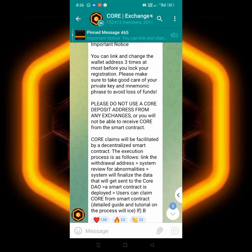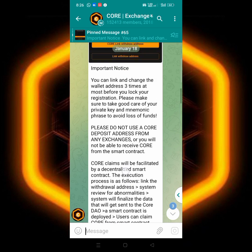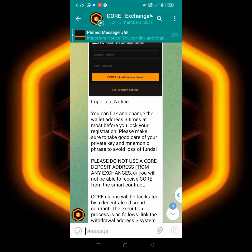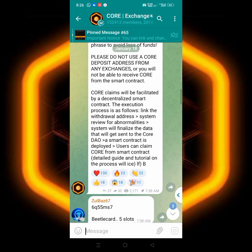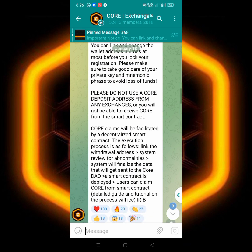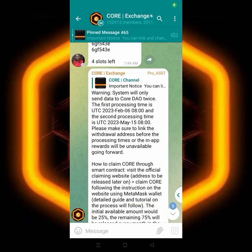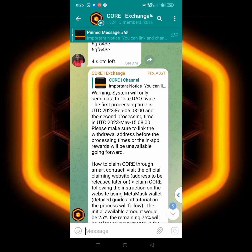That means you have to do it before claiming. CORE claiming will be facilitated by a decentralized smart contract. And again they made a warning.